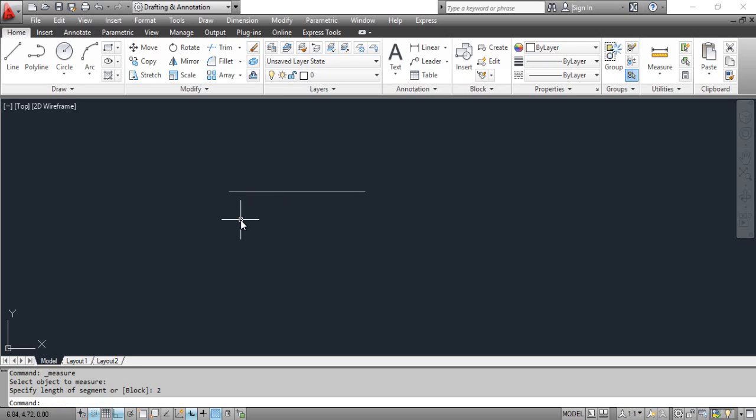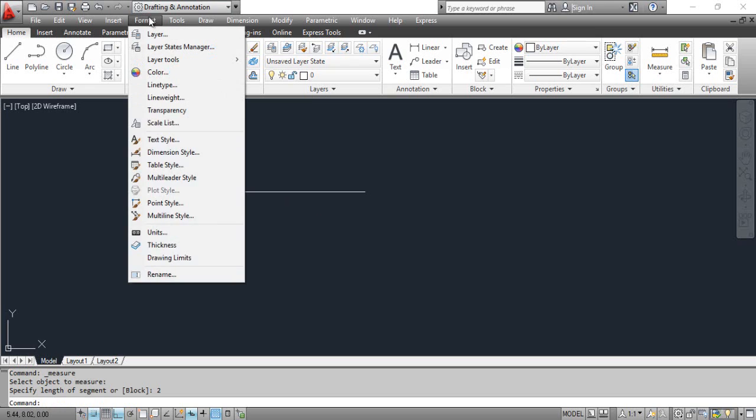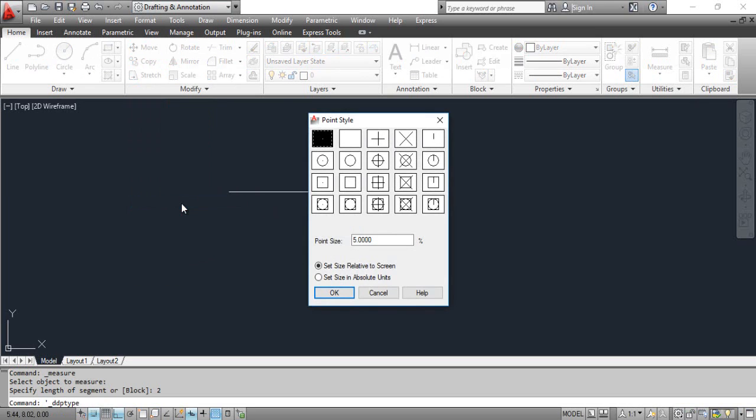To see the result, you have to change the style of the points. Click the Format menu and select Point Style. This opens the Point Style dialog box. Click the cross icon from the top row. Type 5 in the point size edit box and click OK.